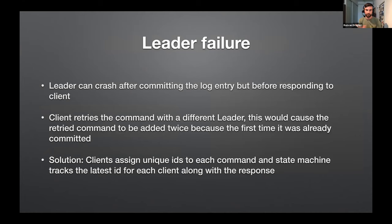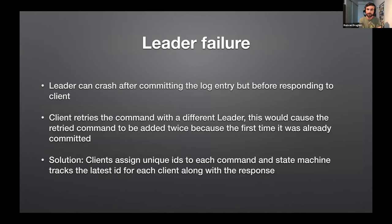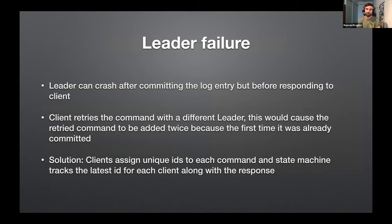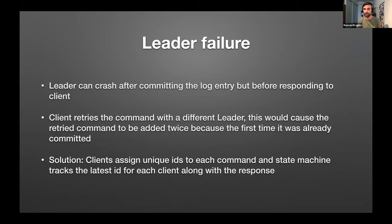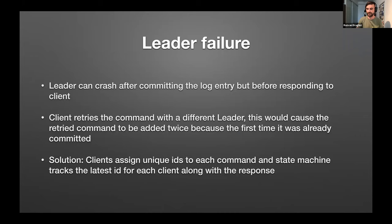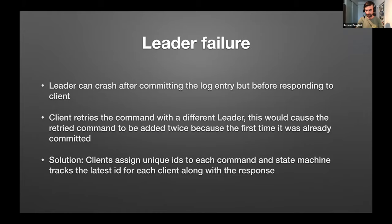There's just another example of a failure mode. For example, the leader can crash after committing a log but before responding to the client. So this is a case of double entry into the log. So usually the implementations assign a unique ID and we can check if we inserted that ID before. So as you can see, Raft is simple and it puts a bit of the responsibility on either clients or the application to handle things that it doesn't want to handle.